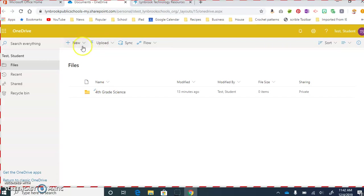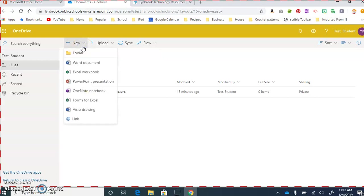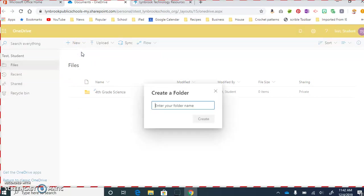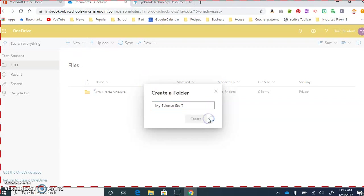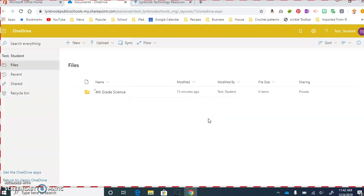all you need to do is come up to the button that says New, click on Folder, give your folder a name, and then click Create. And voila, there's your folder.